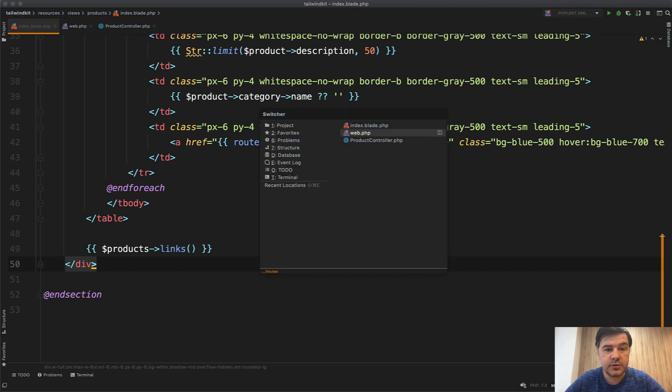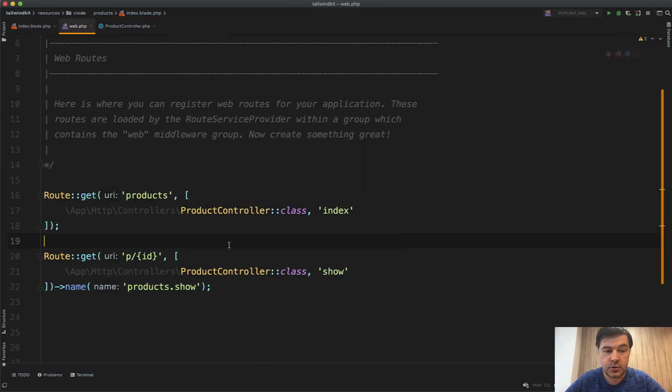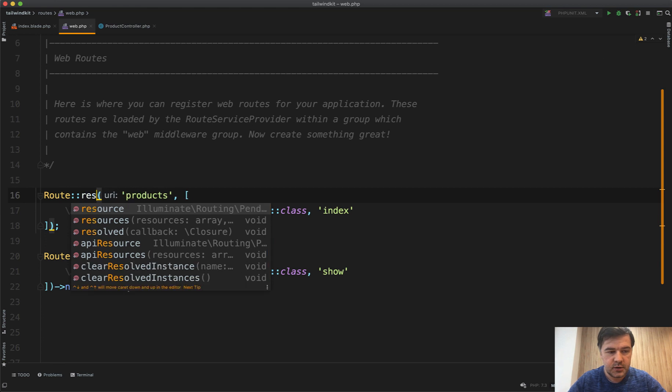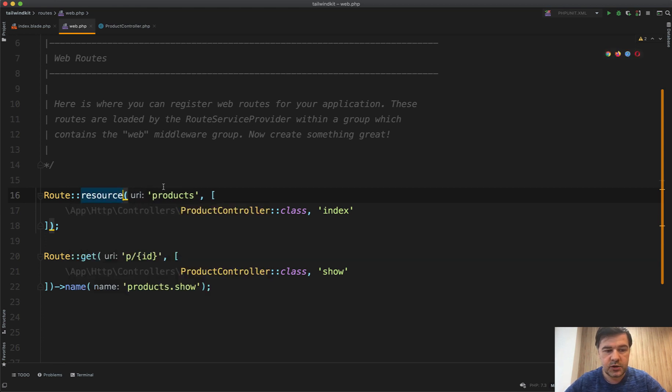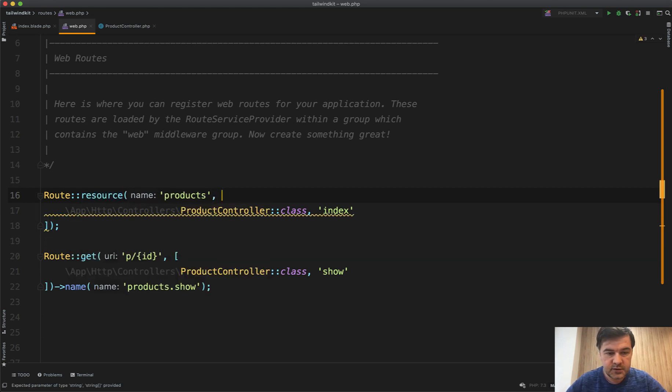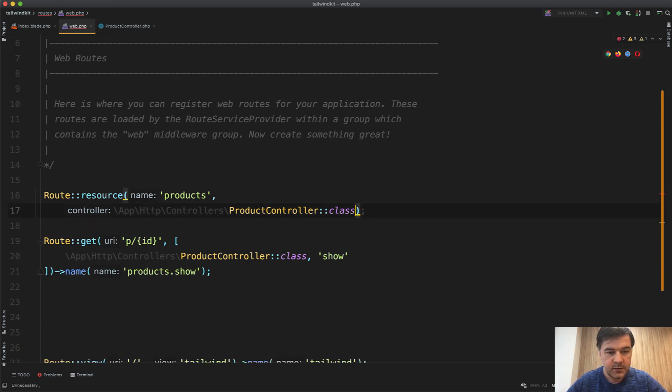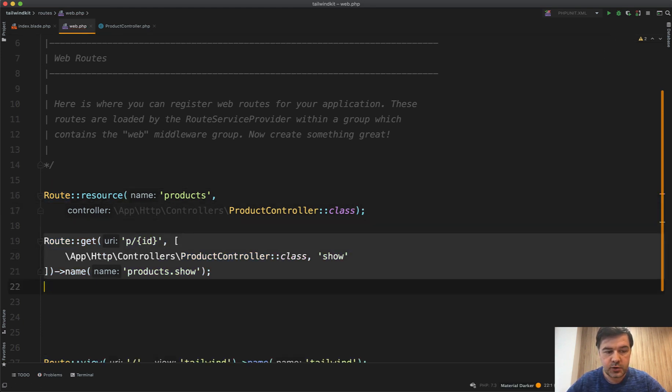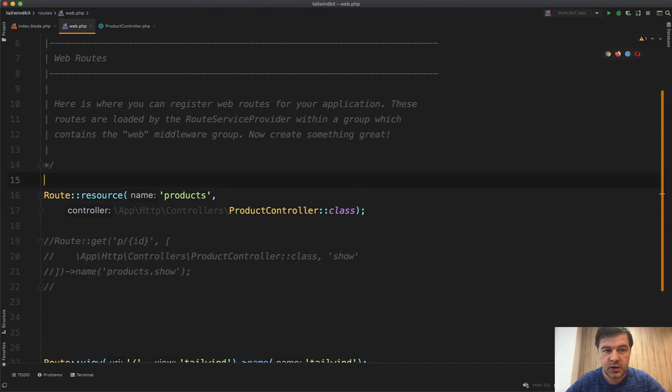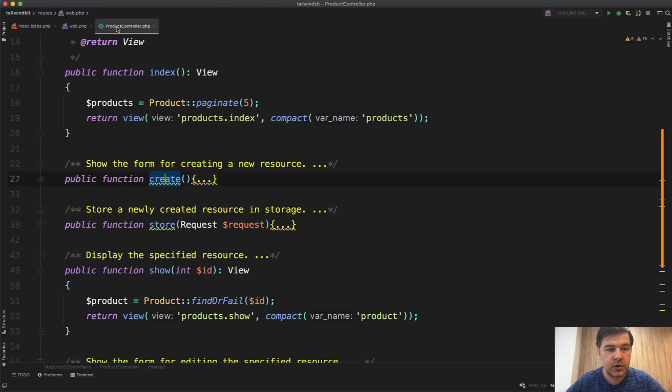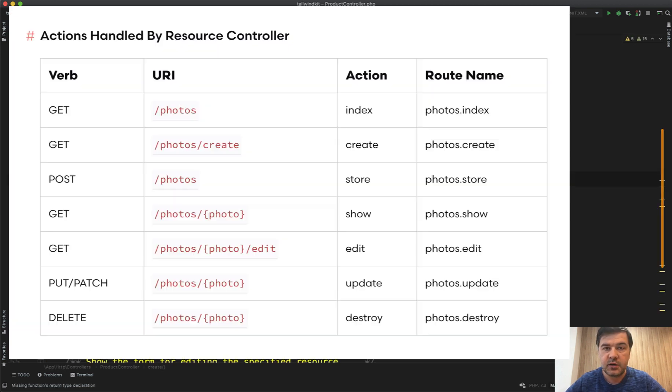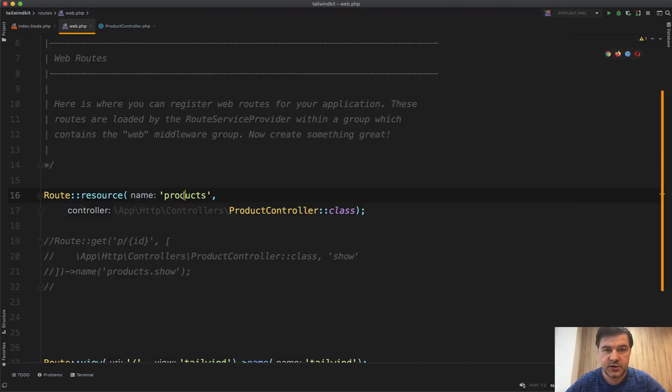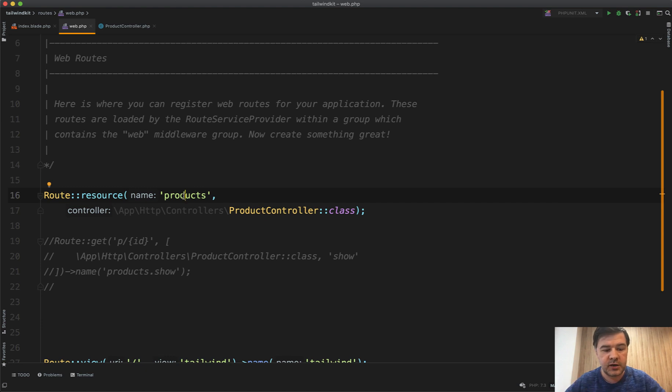And also you may use that on the resource controller. So what if you have not route get but route resource, resource products to product controller like this. Let me just make some editing like this. So route resource to the full product controller and in the controller we have all those methods like standard Laravel resource controller and it will automatically assign the name. So it will be product dot index, products dot create, product dot show and so on.